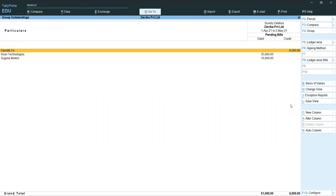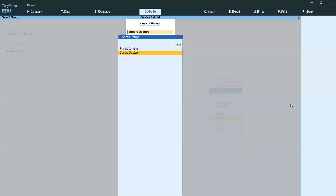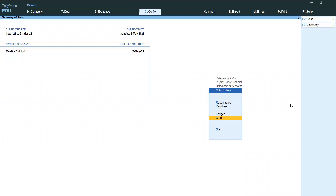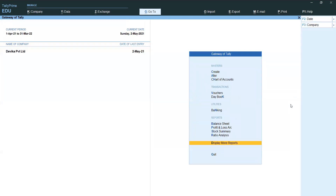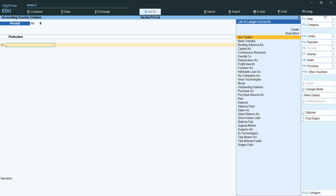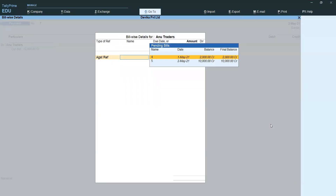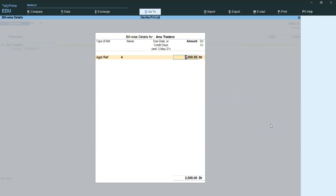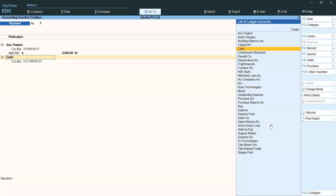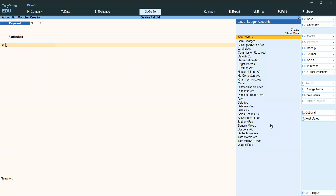This is what Bill Wise Details is — how we are using it, how to view outstanding reports ledger wise and group wise, receivables and payables. Now I am going to pay the remaining amount to Anu Traders. Again Reference — 2,000 pending, I am paying that now. Enter and save.